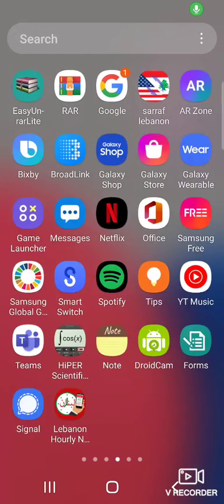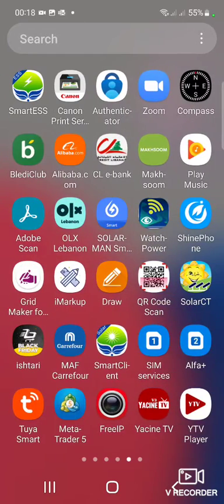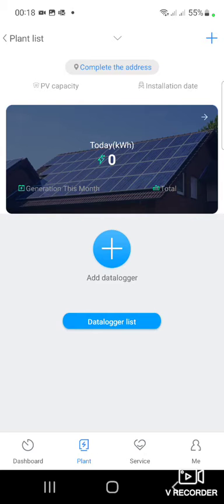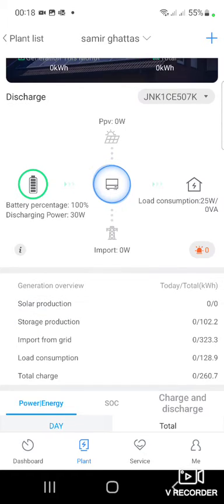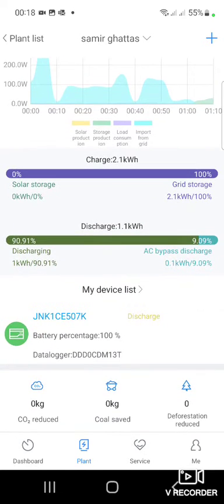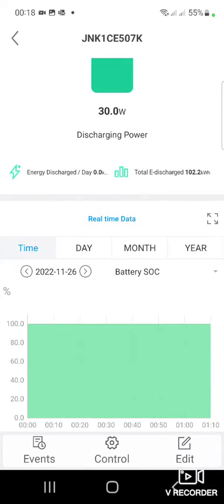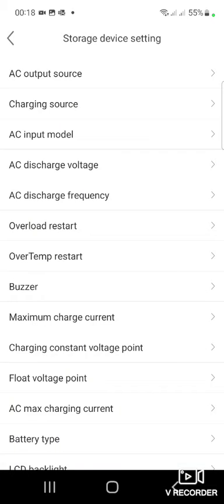Now I want to show you how you can configure a Growatt inverter via Dongle Wi-Fi. You select data logger, then if you want to configure and set the parameters of this inverter, you select Control.